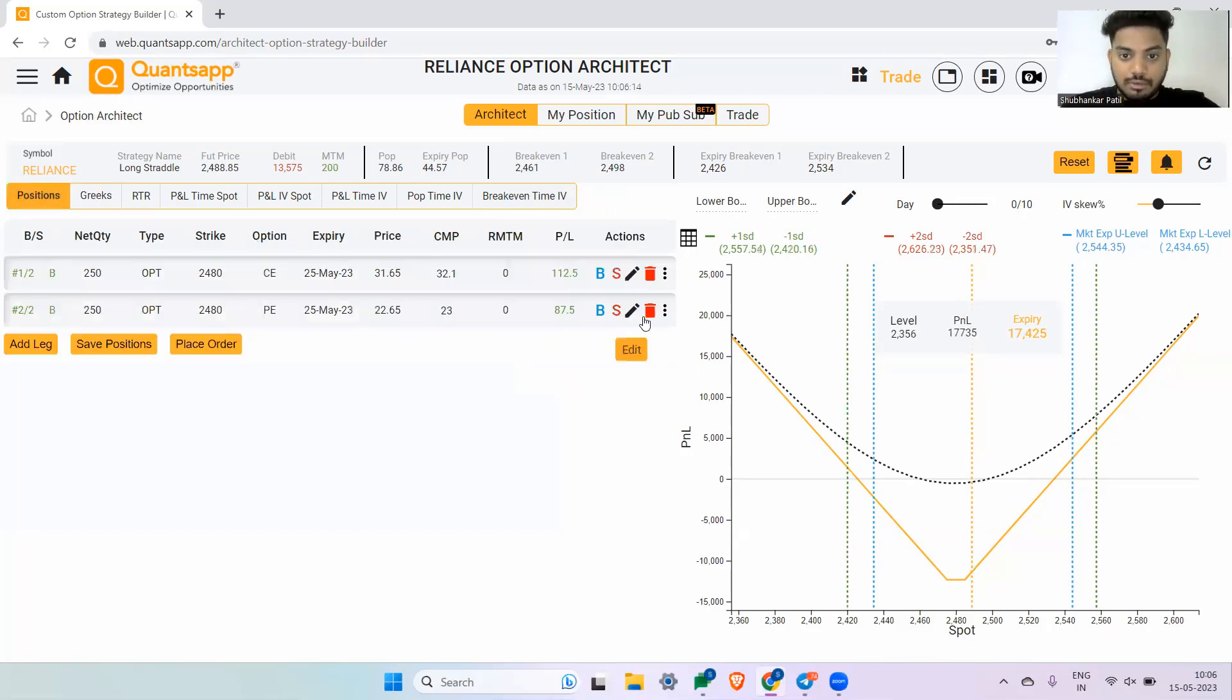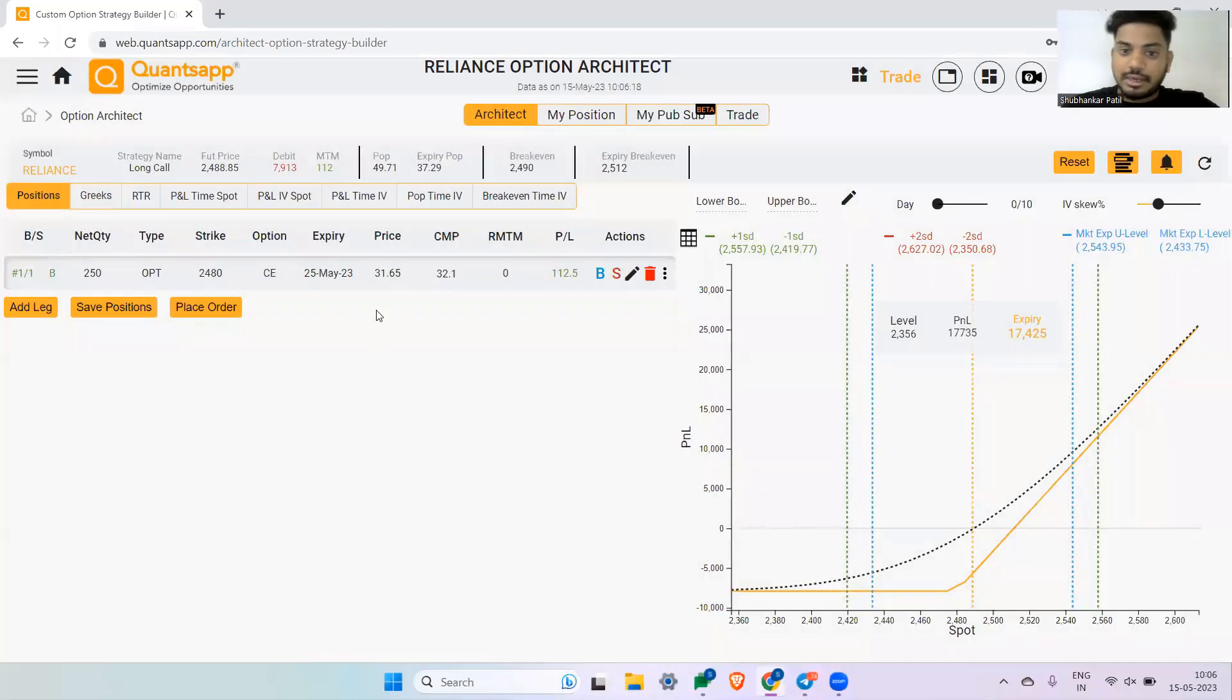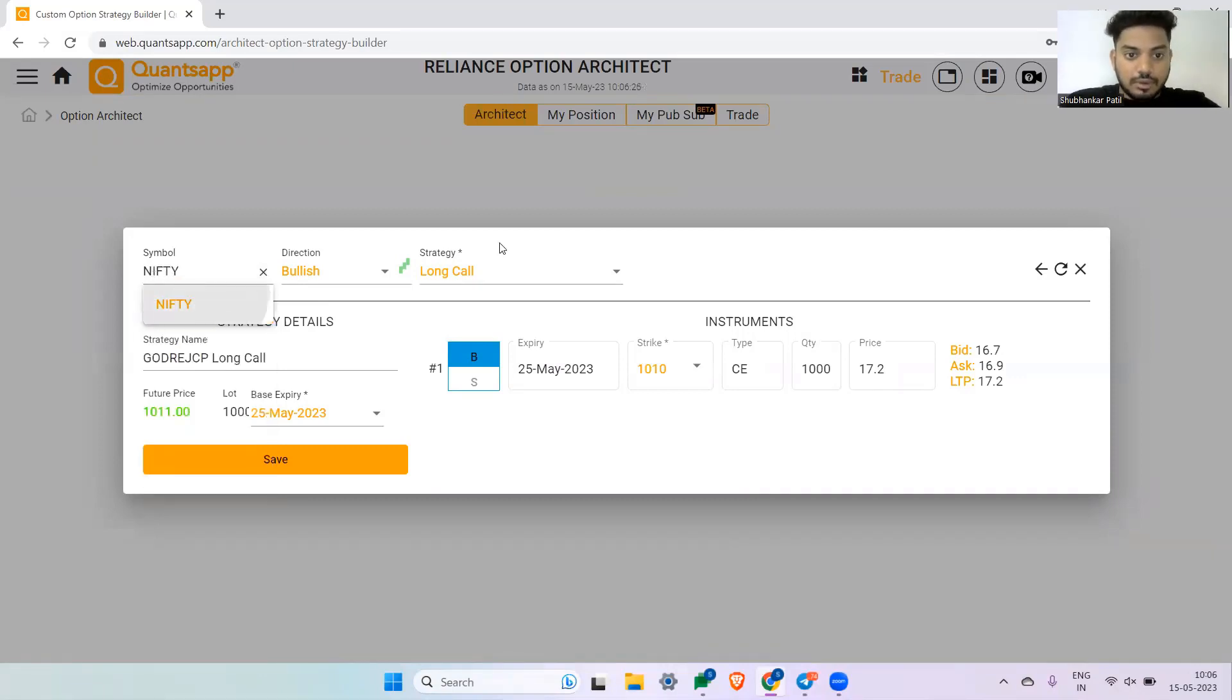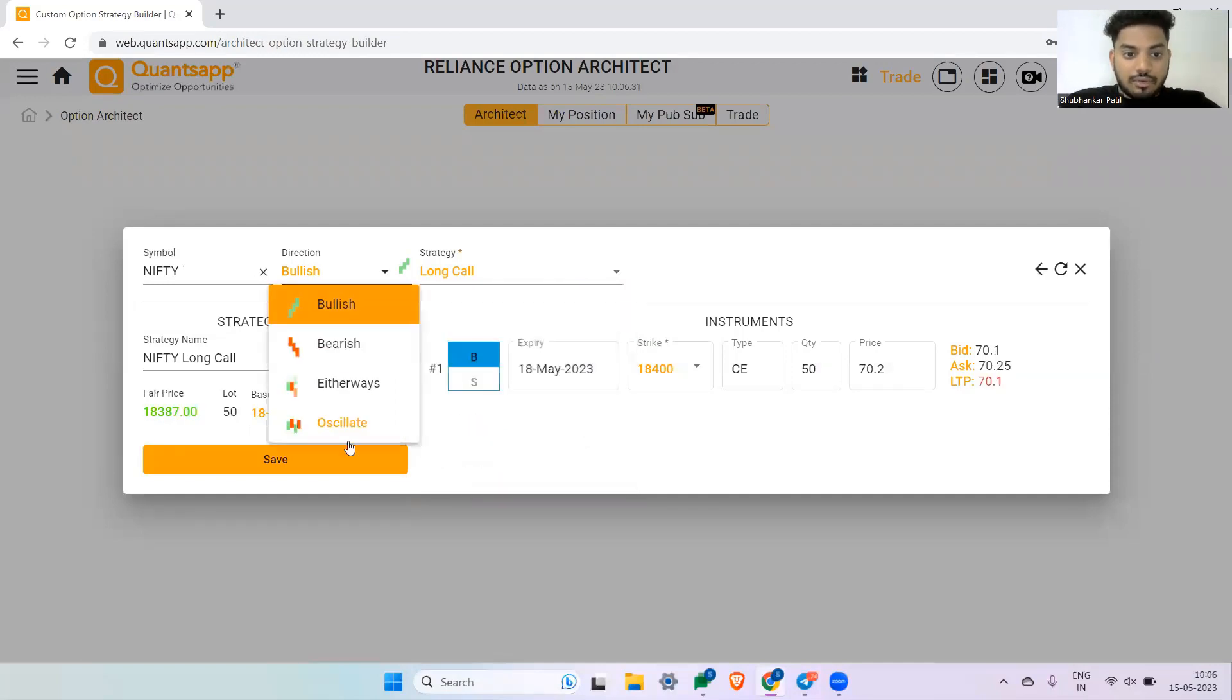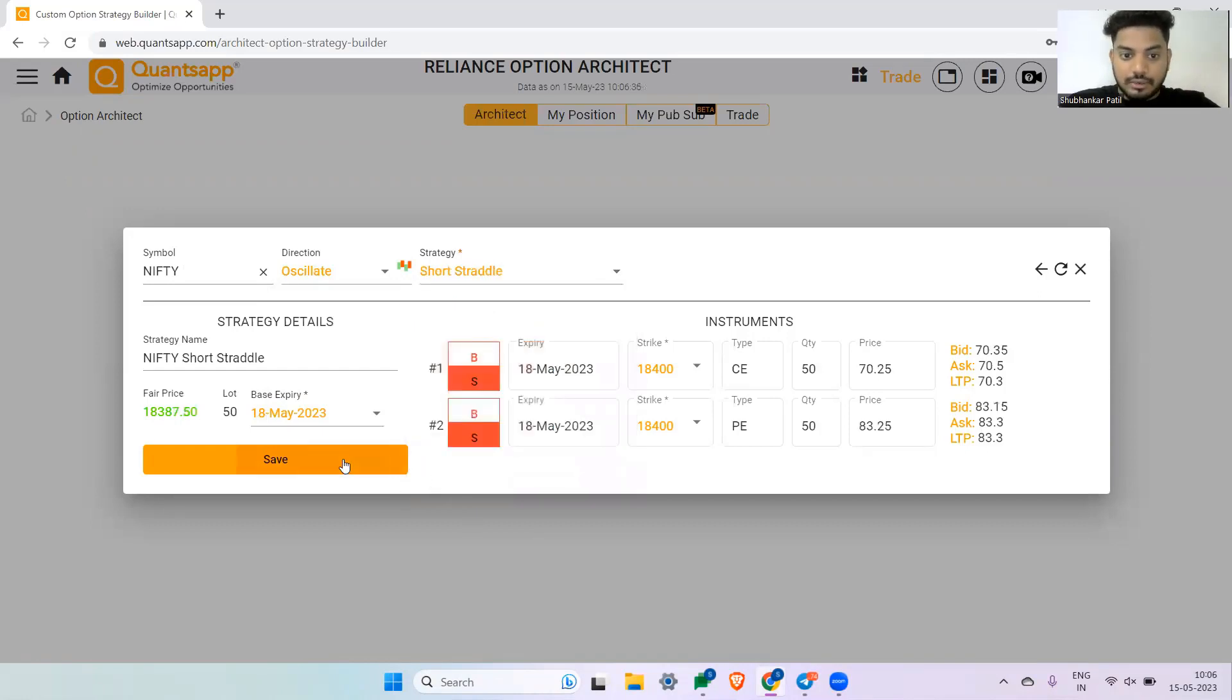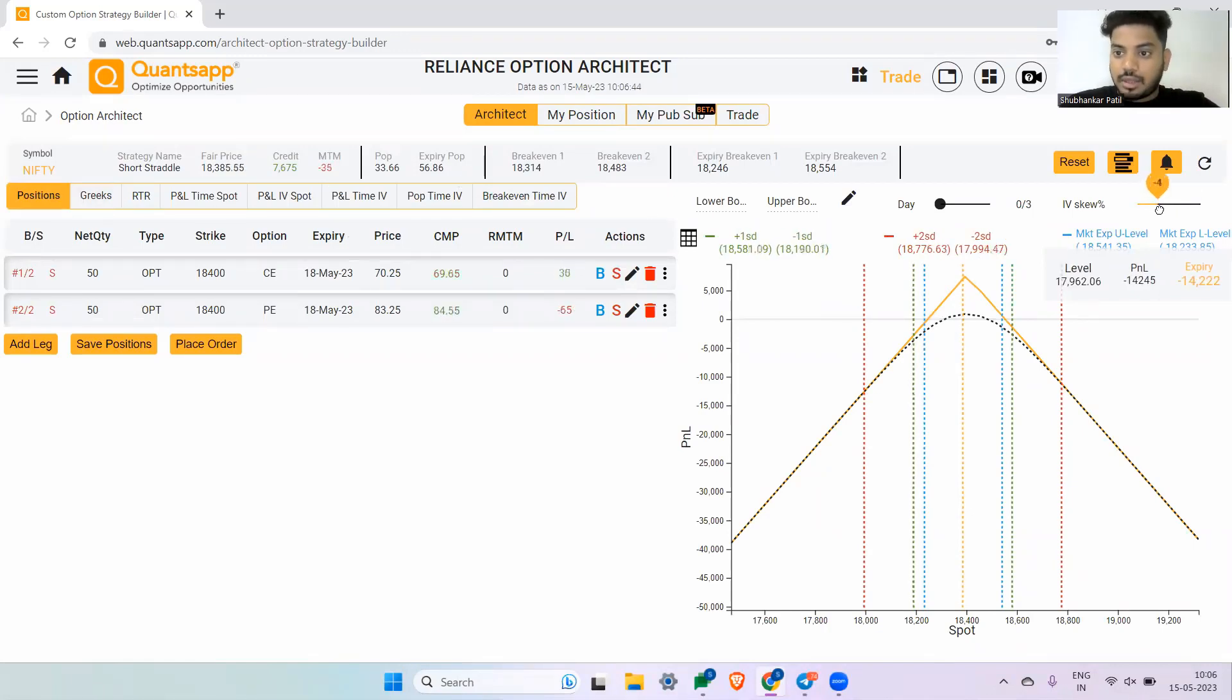Now let's delete all the legs and try to create a short straddle. By the way, you can navigate to the predefined strategies as well. Select your desired instrument, let's say Nifty, and select the direction. Let's say I want to select oscillating strategy. I'm creating a short straddle, so I have created a short straddle over here. In this scenario, now the more the implied volatility goes up—